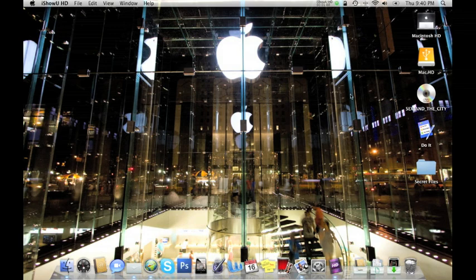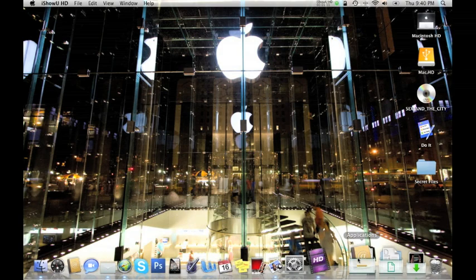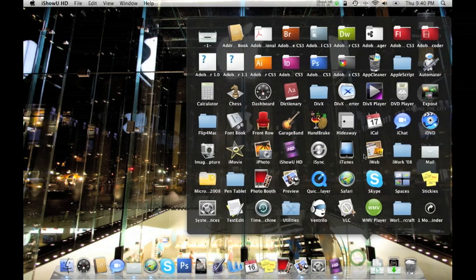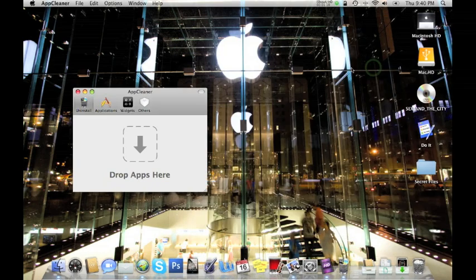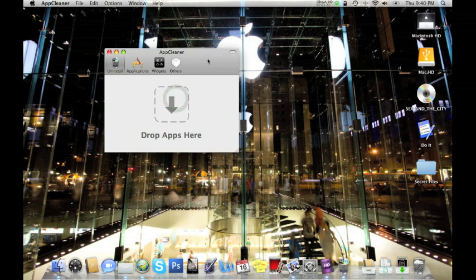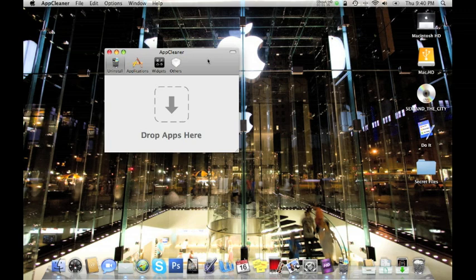Okay, so the first Mac app, free Mac app, priceless Mac app that I want to show you is a utility called AppCleaner. Here it is there. What AppCleaner is, is basically a way for you to delete applications off of your computer without fear that you've left other little files, system files and things like that on your computer. Now there really is no way of uninstalling a program or an application on the Mac. It's not really built in.